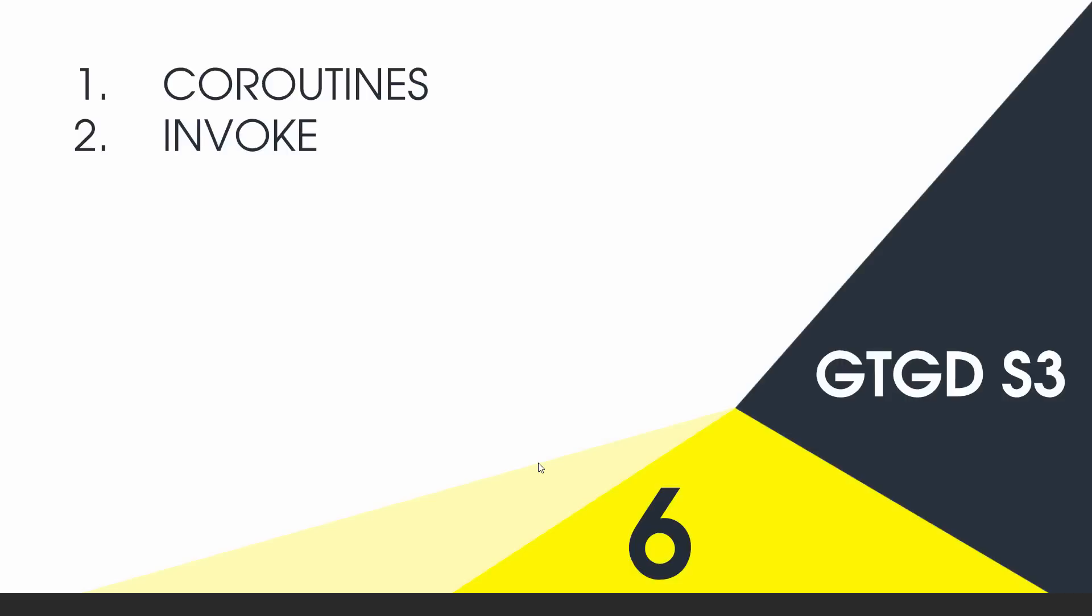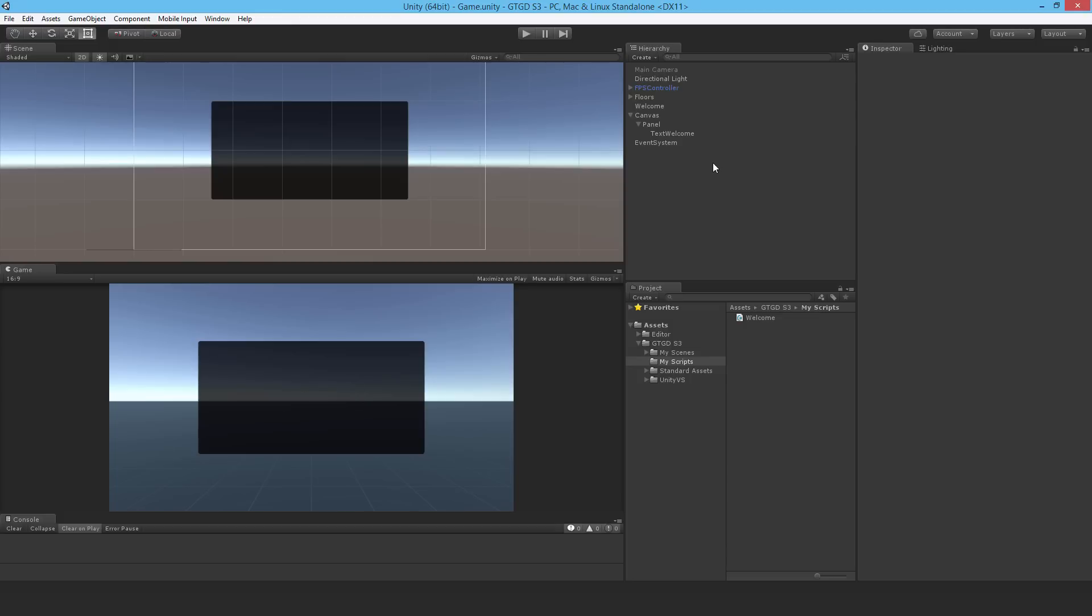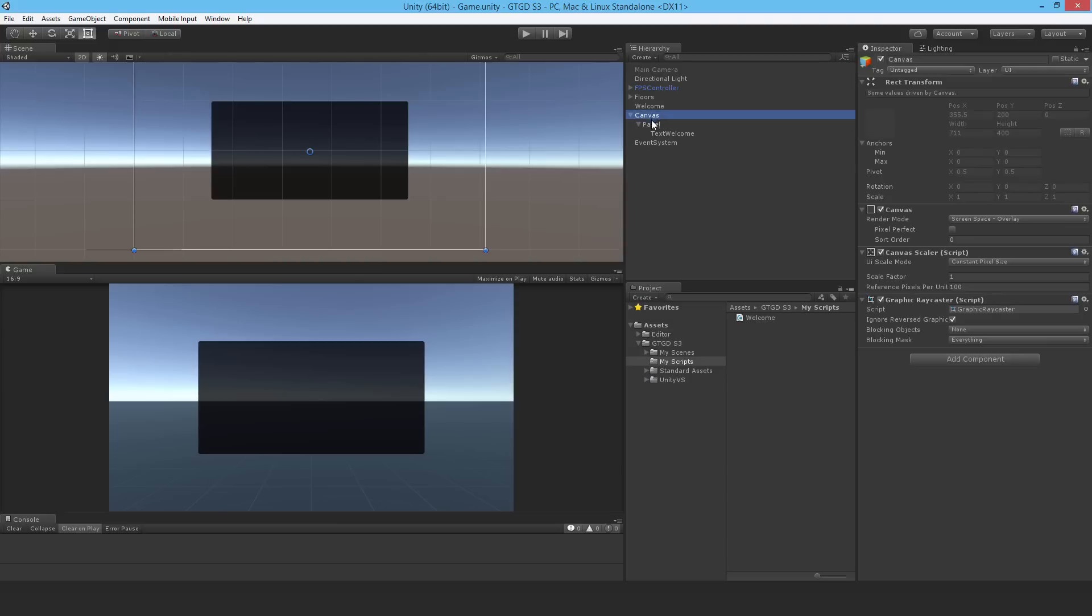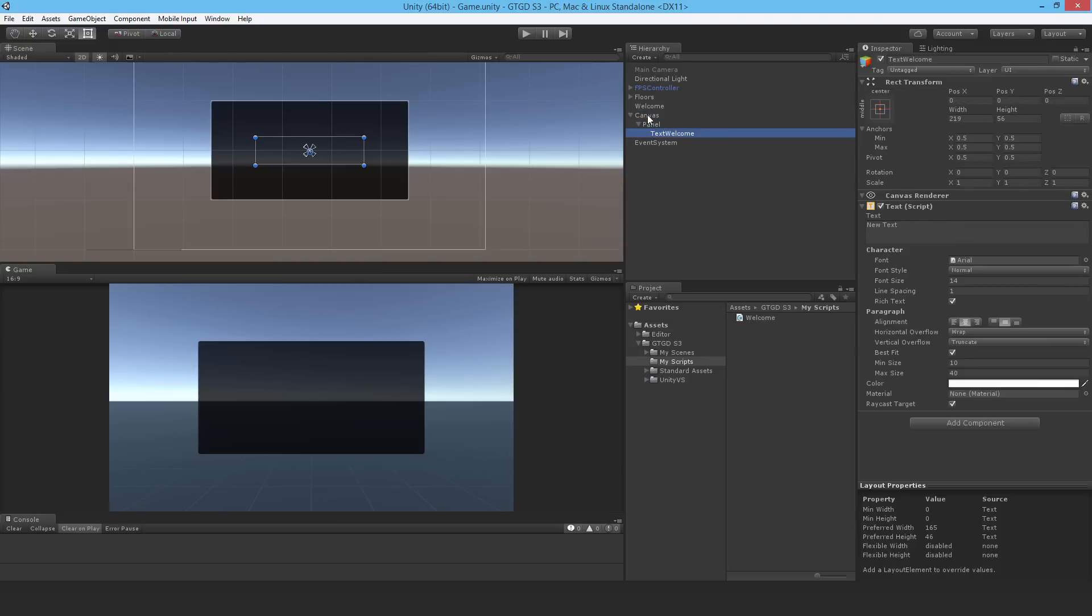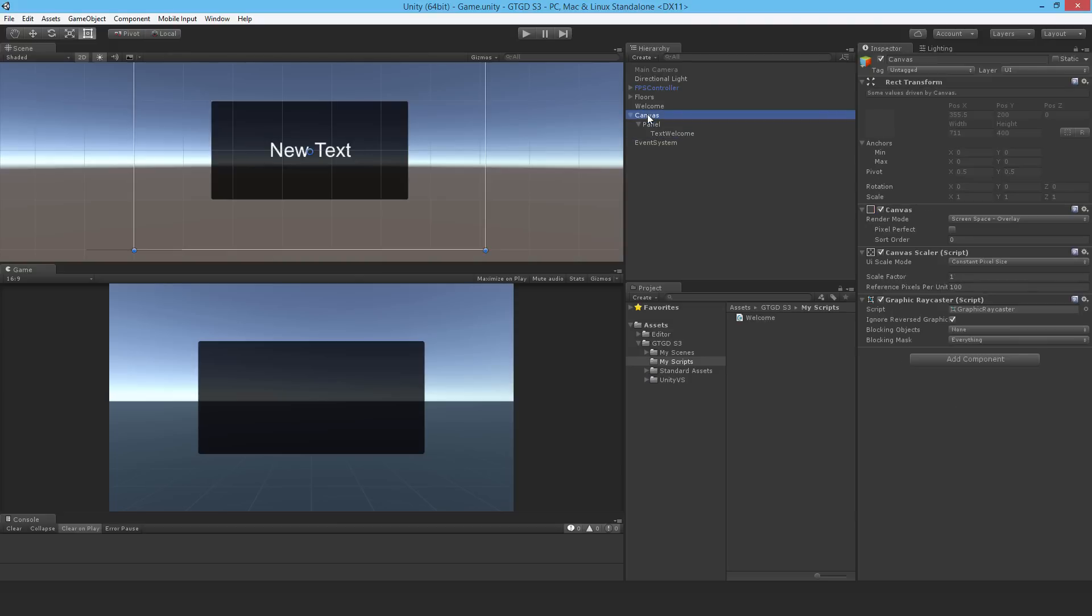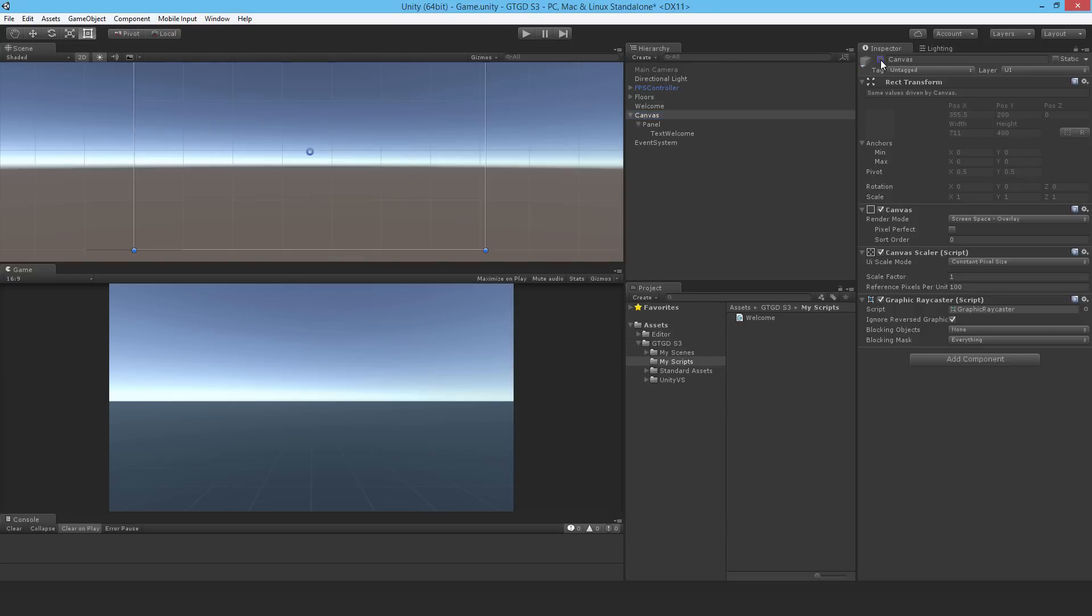One is to write a coroutine and the other is to use invoke. What I'm going to do is hide this canvas here. After say a couple of seconds, what I want to happen is to deactivate this canvas, to actually deactivate the game object.